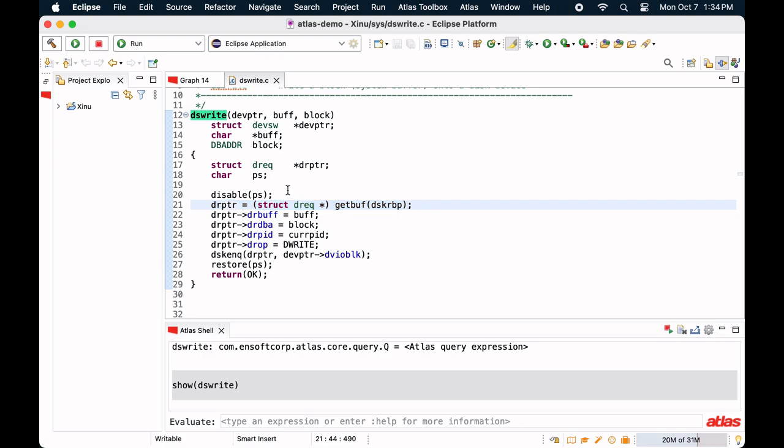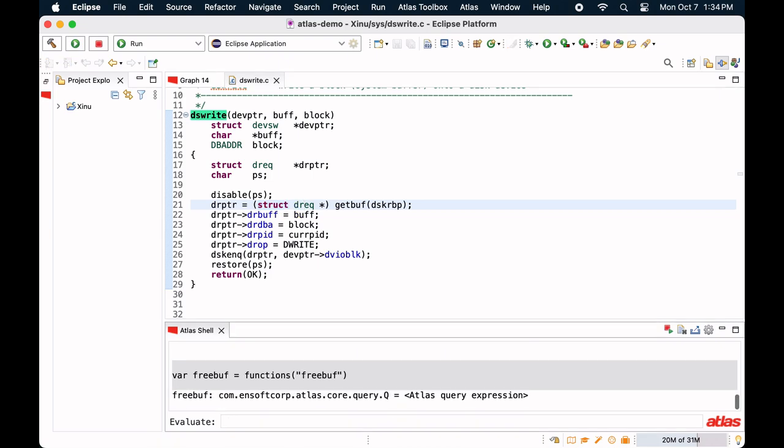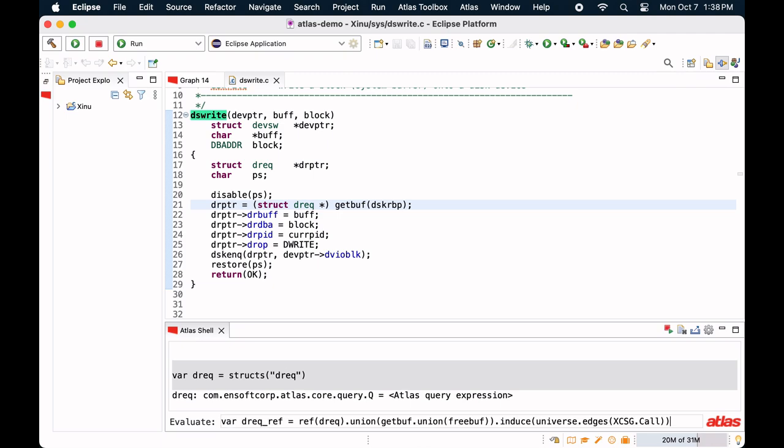Let's start by creating some handy variables to represent the allocation function getBuf, the deallocation function freeBuf, and the type drec.